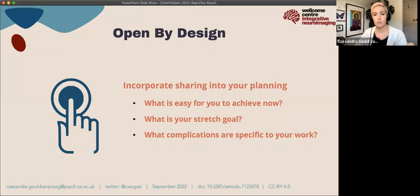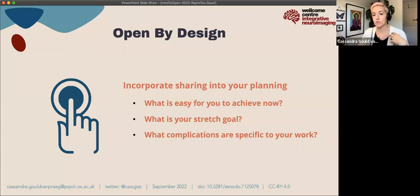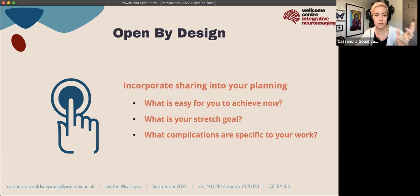Think about what your stretch goal is — your North star, the ultimate aim you want to reach. But also be aware of what specific complications there are in the work you do. In brain imaging, for example, everyone's brain is unique and brain data is uniquely identifiable, which means we have to handle it very carefully under GDPR. Maybe if you're working with animals you want to be careful about who knows that. There might be things specific to your work that mean you have to be mindful about where you share your data and other materials.